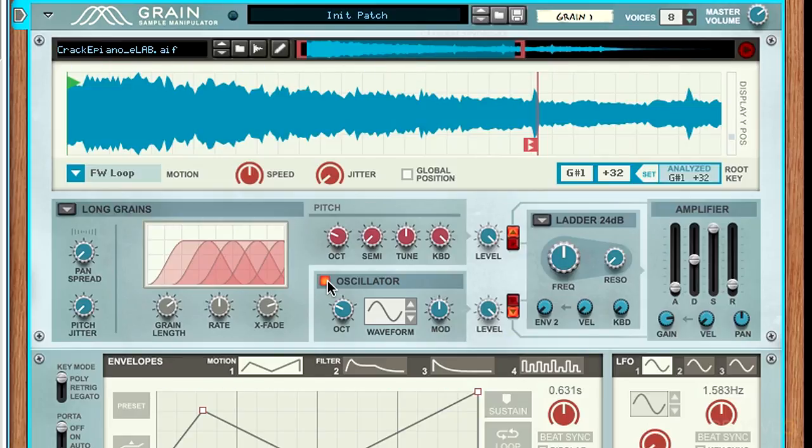It kind of fattens up the sound a bit. If we played it without the sub oscillator, it would sound like this. And with it.